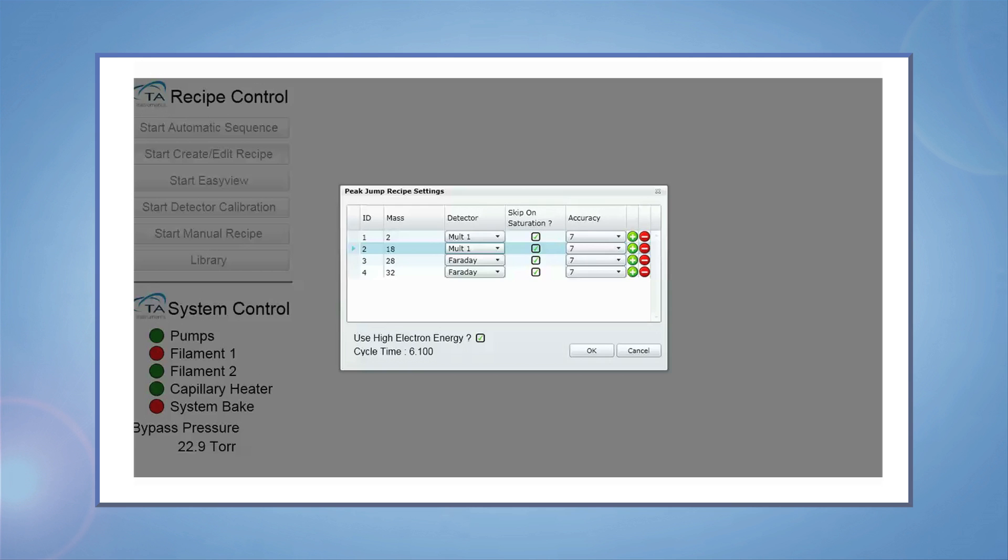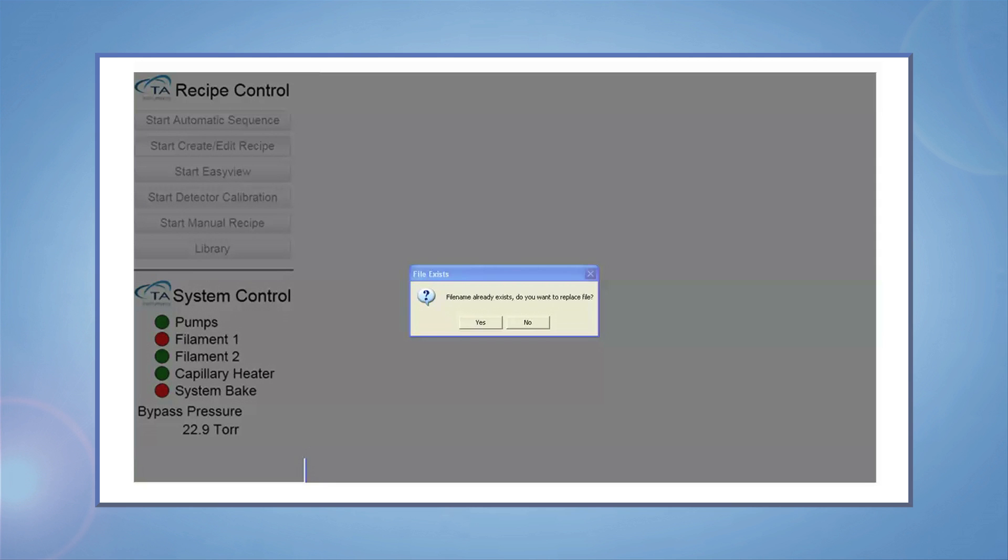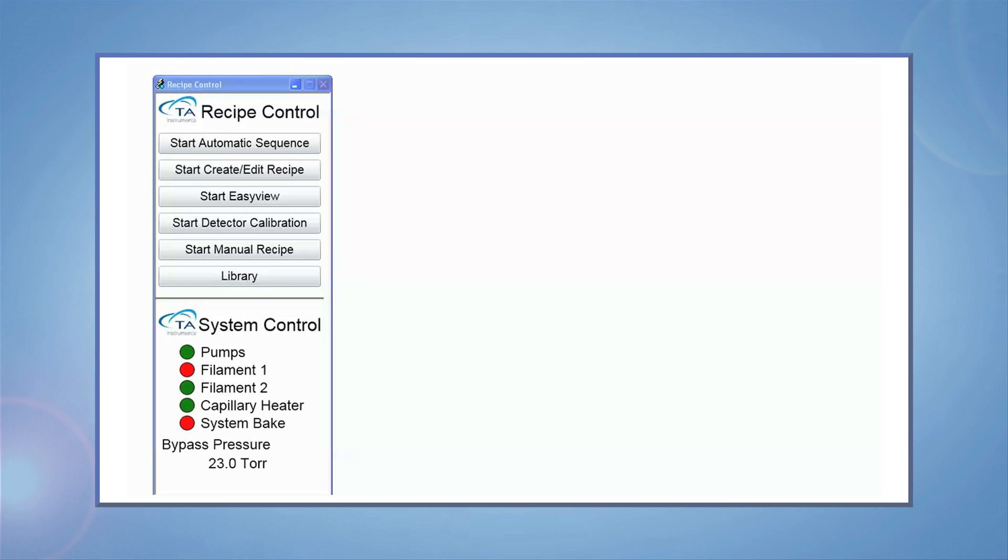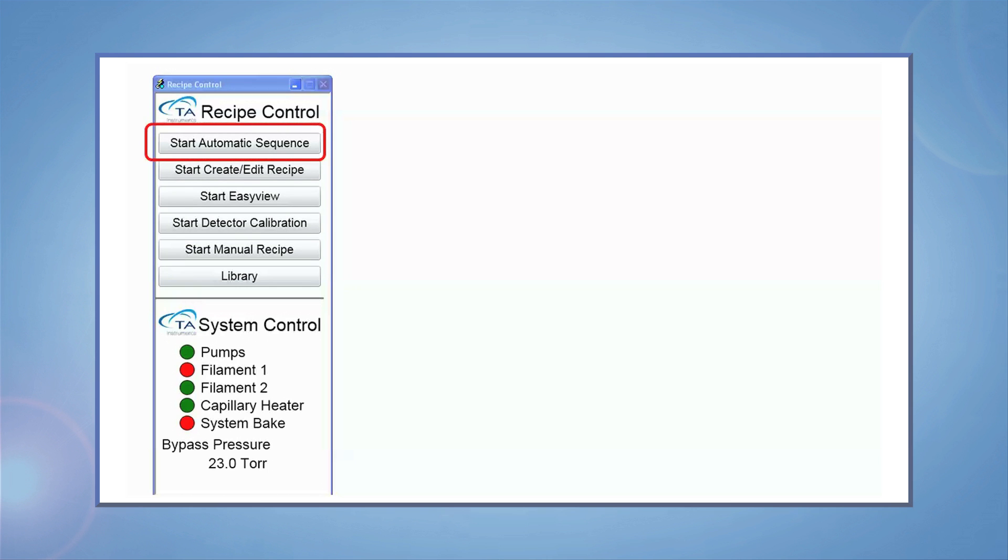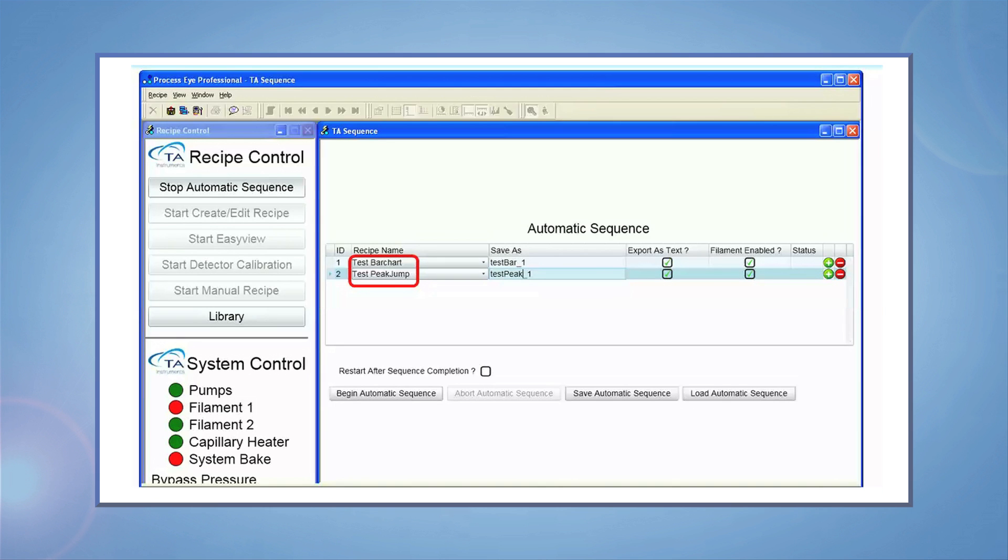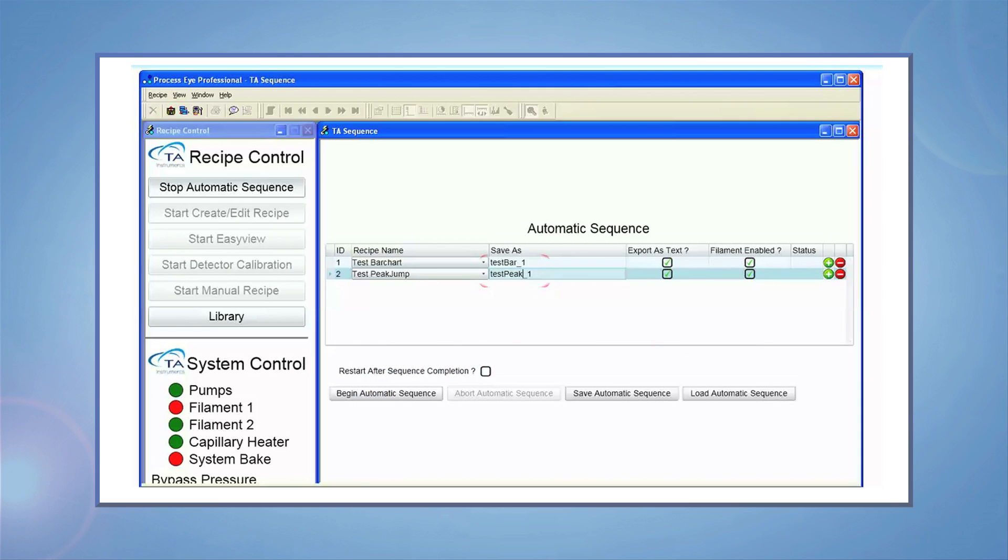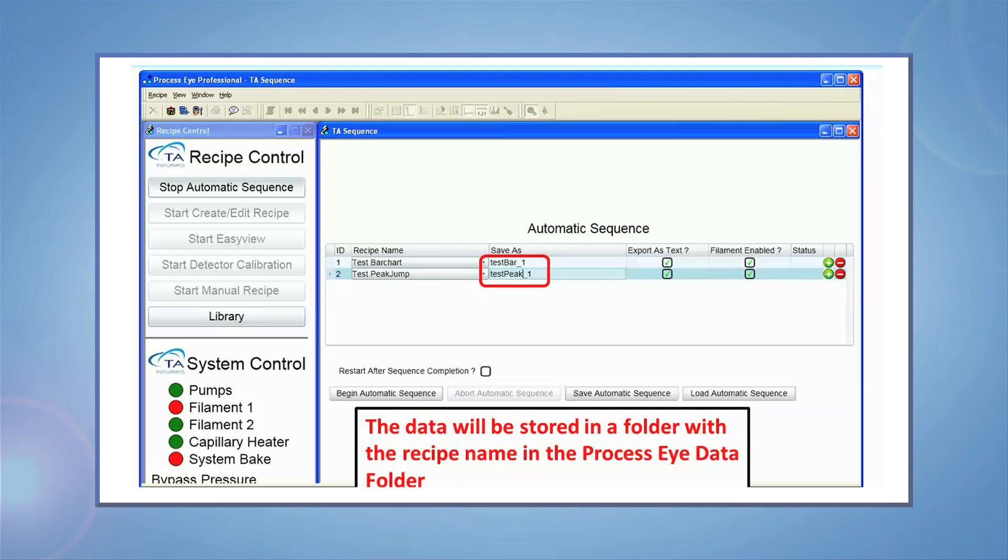Once again, you'll be prompted to save or overwrite an existing recipe. To run your experiments, choose the main control window and click on Start Automatic Sequence. Choose your recipe name from the drop down list. The most recent edits will appear at the bottom of the list. Choose a file name for storing your spectrum. The data will be stored in a folder with the recipe name in the Process iData folder. Be sure to name your file carefully so you can recall it easily.